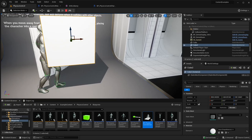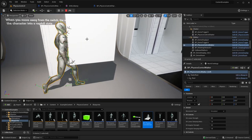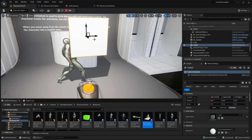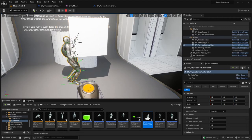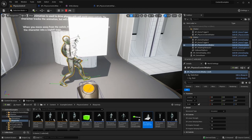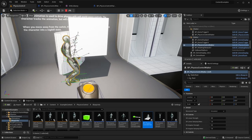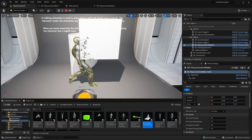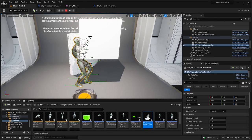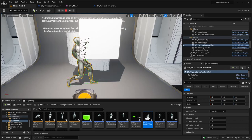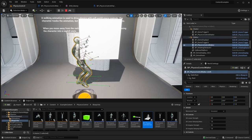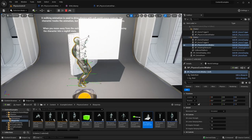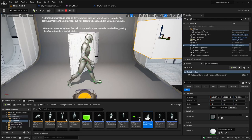You can see those strings pulling the character to the desired pose, but of course it cannot reach there because there's a cube acting as a physical obstacle that stops the physical bodies from going there.